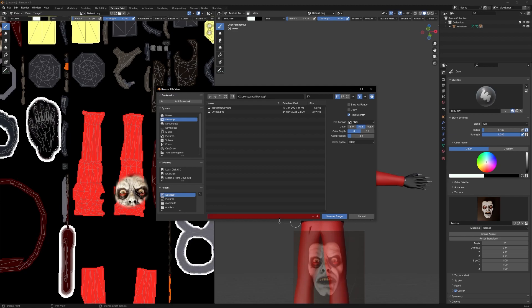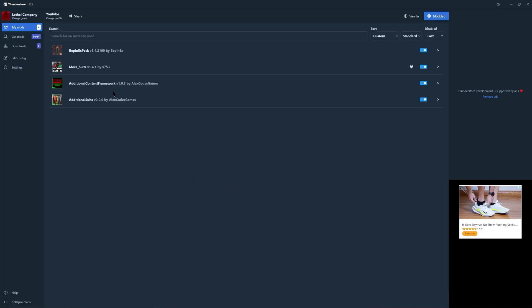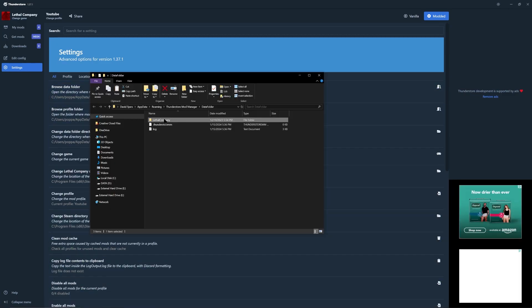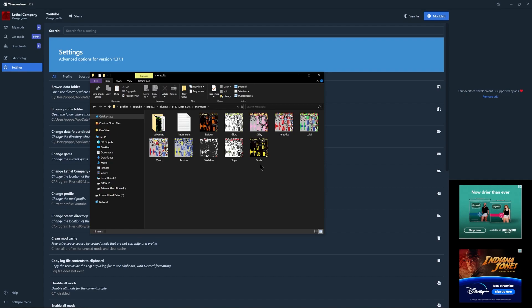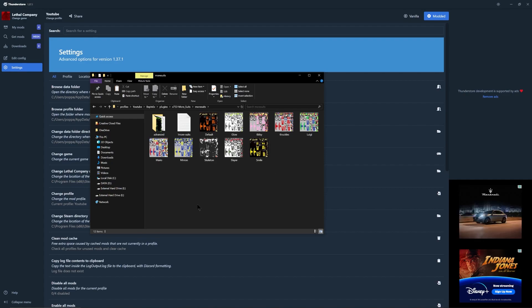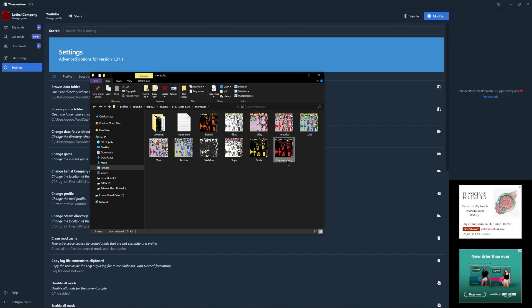Save as — whatever you type in here is what your suit's going to be named on the rack. I'm just going to name it Captain Howdy. Save that image. Then go back into your Thunderstore, go to select game, select the profile you want to put it in, go to settings, browse data folder, Lethal Company, profiles, the profile you want to use, Bepinex, plugins, more suits, more suits — and this is where you're going to put that picture. You can take the PNG and put it directly into this folder from Blender. If you don't put it in this folder, it will not show up in game.